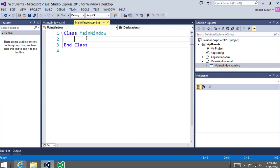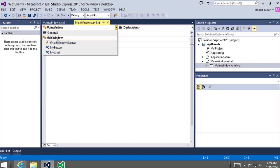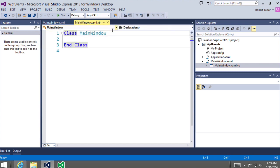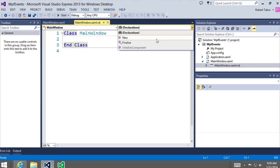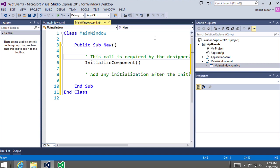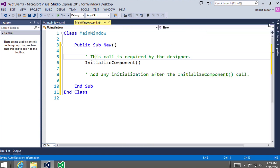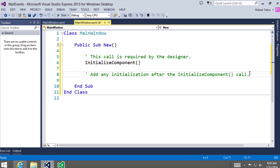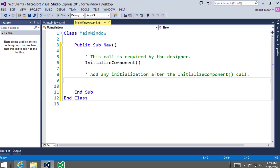To do this, we're going to need to create a constructor. The easiest way is to select the object you want to work with from the leftmost drop-down — in this case, the main window class — and then on the right-hand side, select which methods you want to work with. We're going to create a new constructor. You can see that it creates some templated code for a constructor for this MainWindow class. Here we can write code to add a handler to the click event of the button on our form.